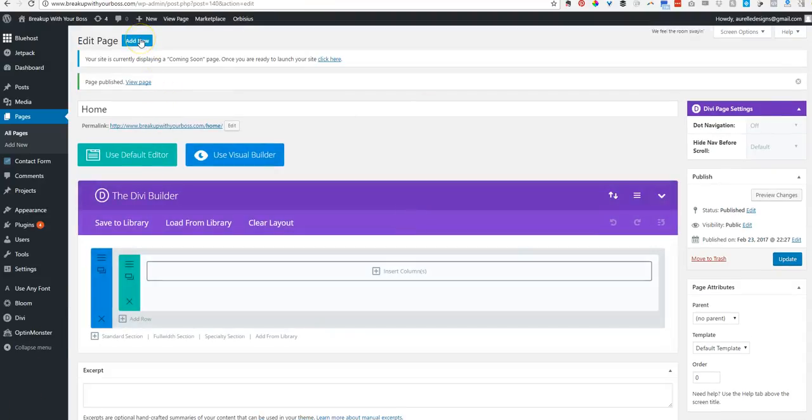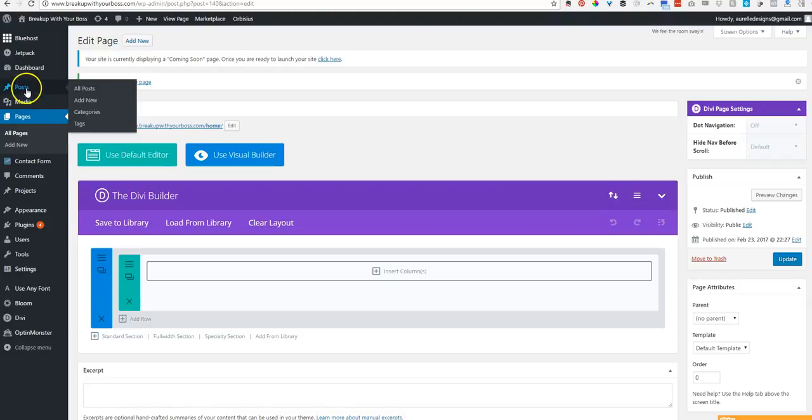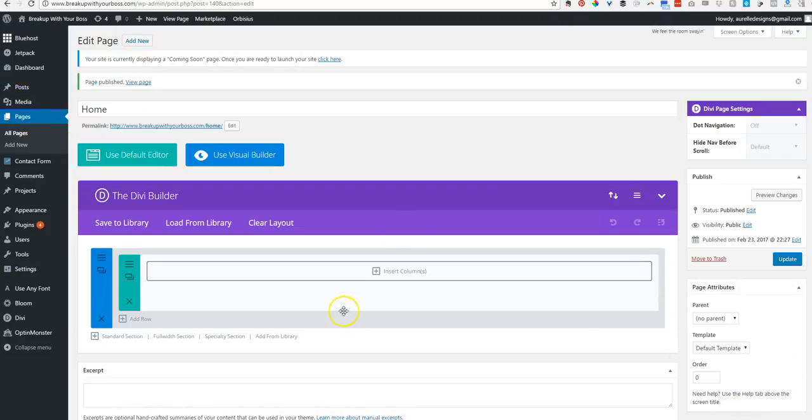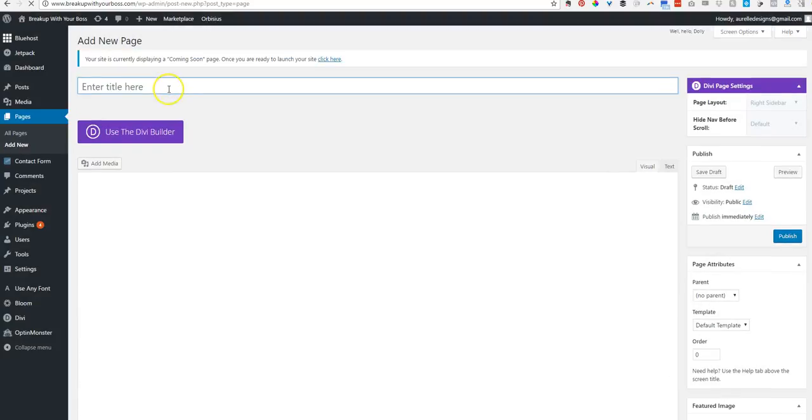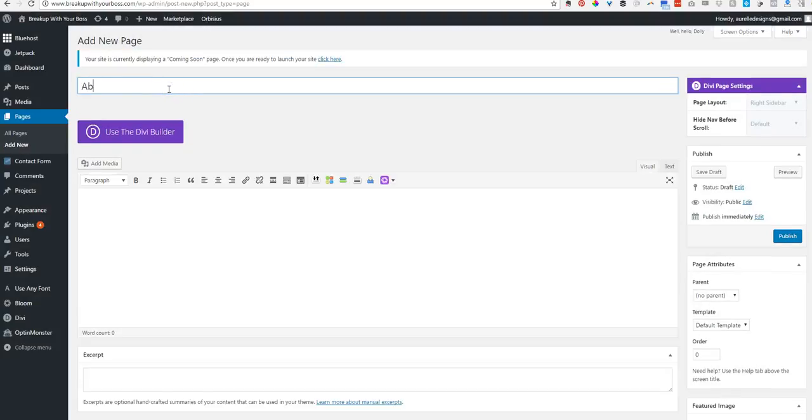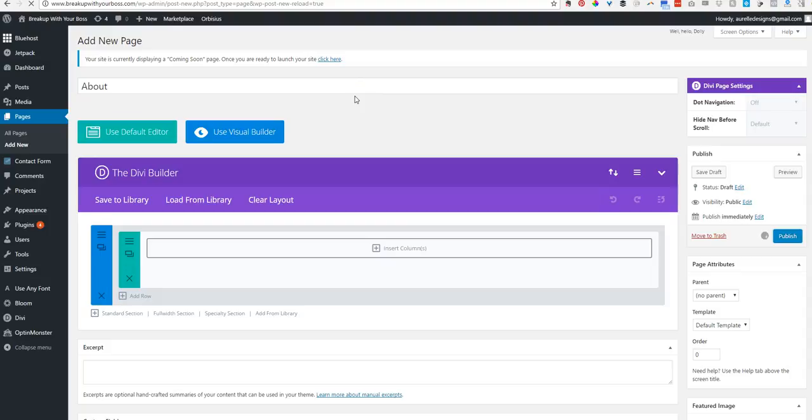Alright. And then I'm going to go to, okay. So let me just explain real quick. Pages are your pages. I call them about contact posts are your blog posts. So we're not adding any blog posts just now. We're just doing pages. So I'm going to go to add new. I'm going to do the same thing for all the pages that I need. I'm going to walk you through this one more time. So I'm going to call this one about. Use a new builder and hit publish. I'm going to go ahead and pause this while I create the rest of the pages that I'll need for this framework.